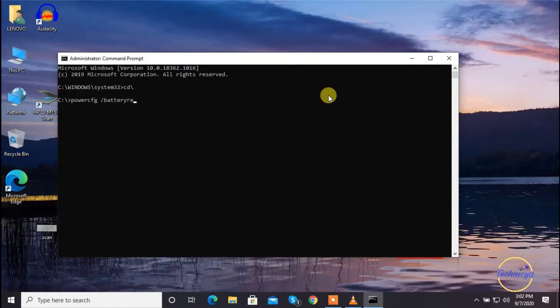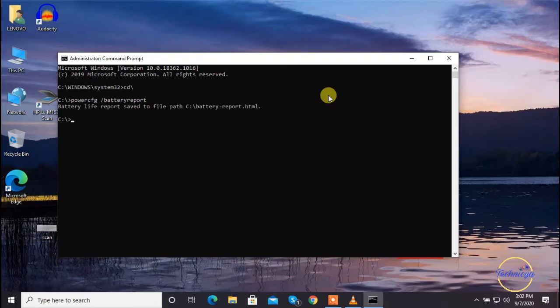As soon as you press the enter key, the command prompt will display the complete path of the folder where it has kept your newly created detailed battery report.